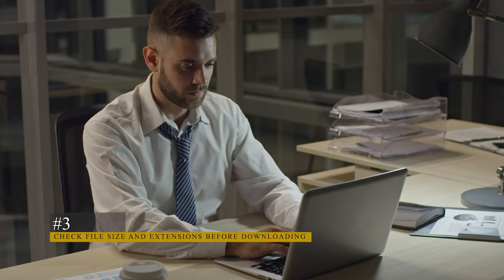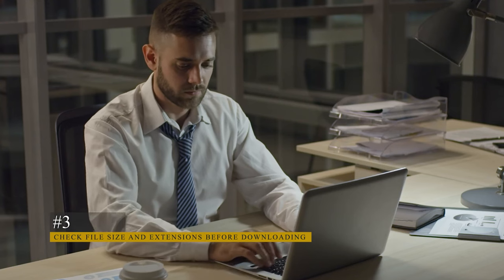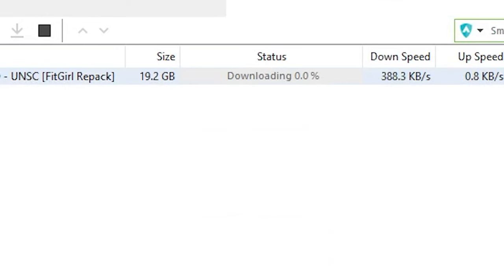You can identify suspicious files by assessing their size and extensions. Genuine games are typically multiple gigabytes in size, so if you see a really small file or a type you don't recognize, it's better not to download it.